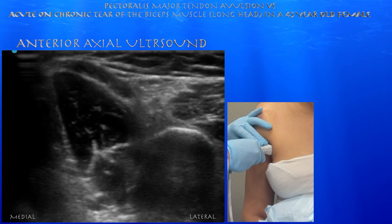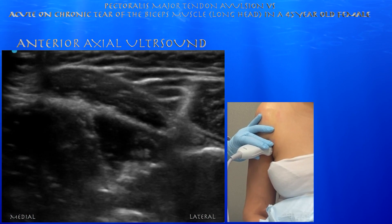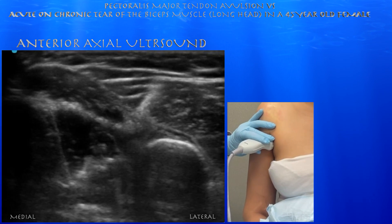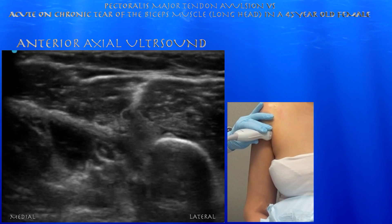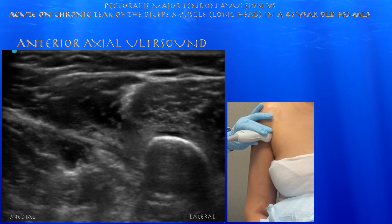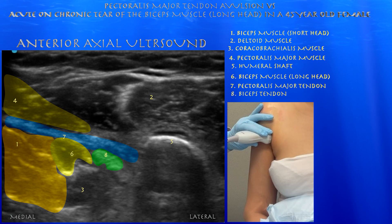Now we're switching to an axial plane. Here you can see the division between the long and short heads of the biceps muscle. You can appreciate the biceps tendon here, tucked under the pect major tendon, just near the humeral shaft.